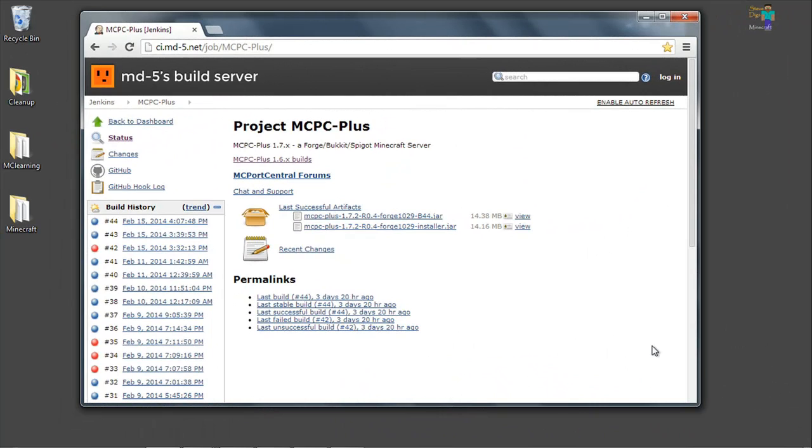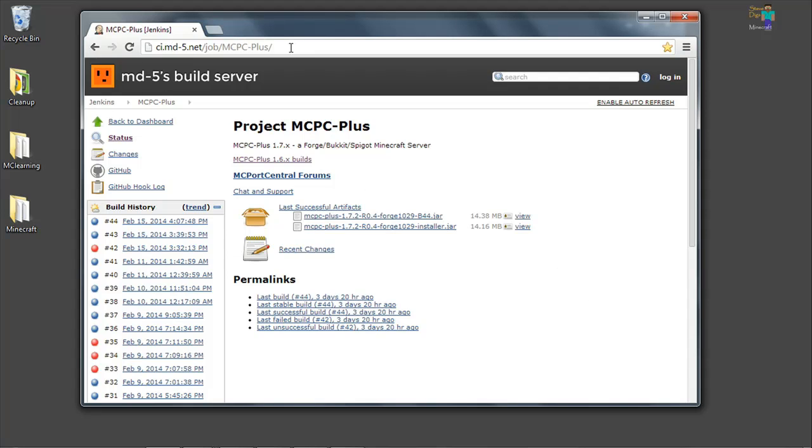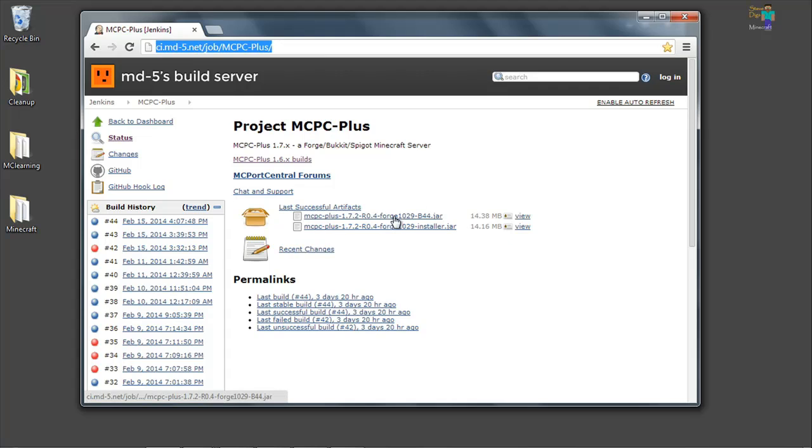Hello, Steve Diggs here. This video is going to show you how to create a Bucket server with Pixelmon so that you can have other mods besides Pixelmon installed and run a Minecraft server. The first thing we want to do is go to this MCPC Plus website.